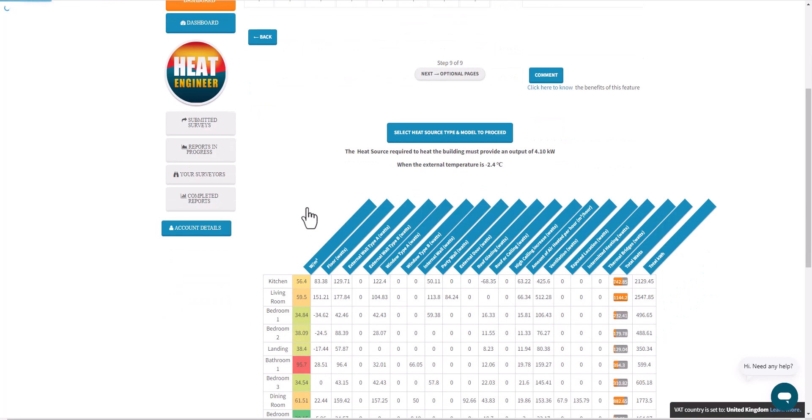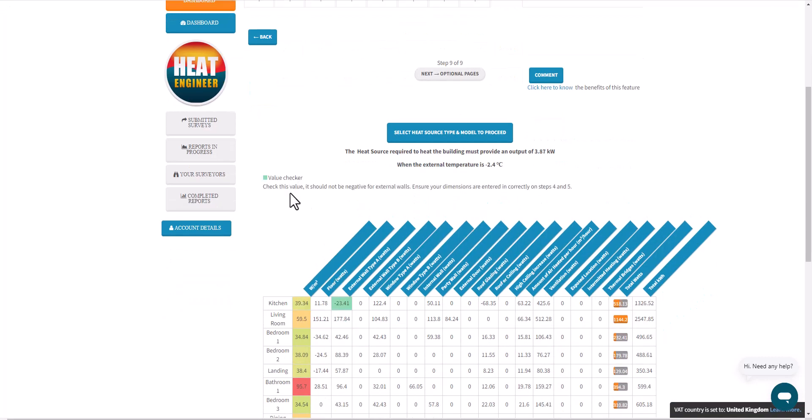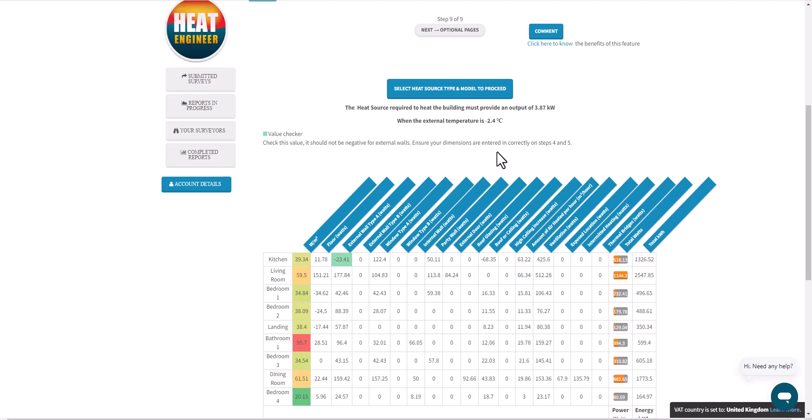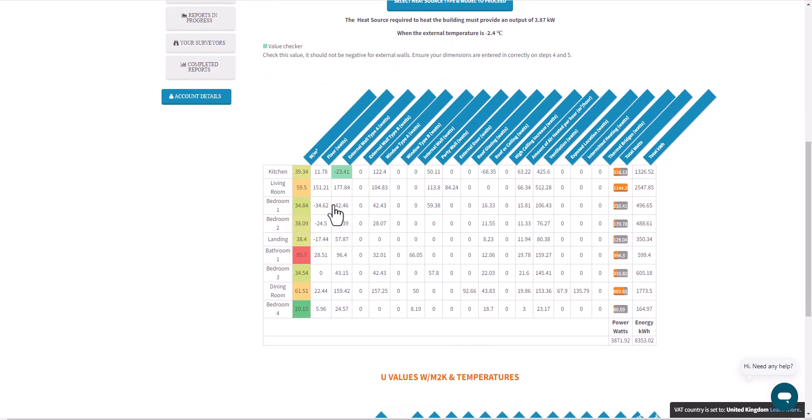Now when I jump straight to Step 9, I should have a negative value appearing. So there we go, the value checker prompts and it says: check this value, it should not be negative for external walls. Ensure your dimensions are entered correctly in Steps 4 and 5. This is a really good example of how this eliminates human error, just for the minimum and maximum values for each of the columns.